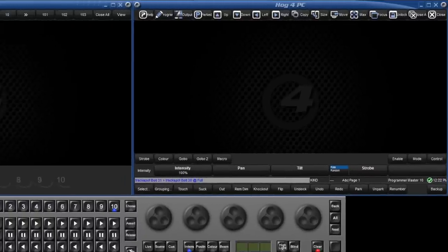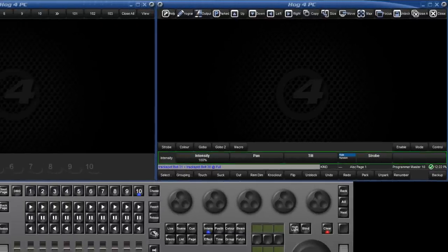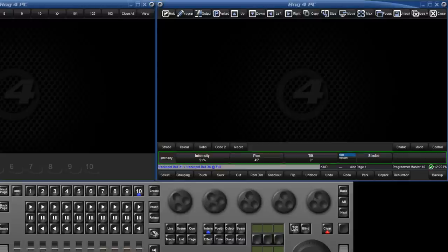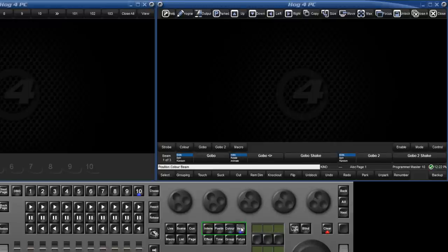Above the command line is the parameter toolbar. When a fixture is selected and an encoder wheel turned, the value for that parameter is displayed in the associated box. The wheelsets available here are changed by selecting different kinds, such as position, colour and beam.